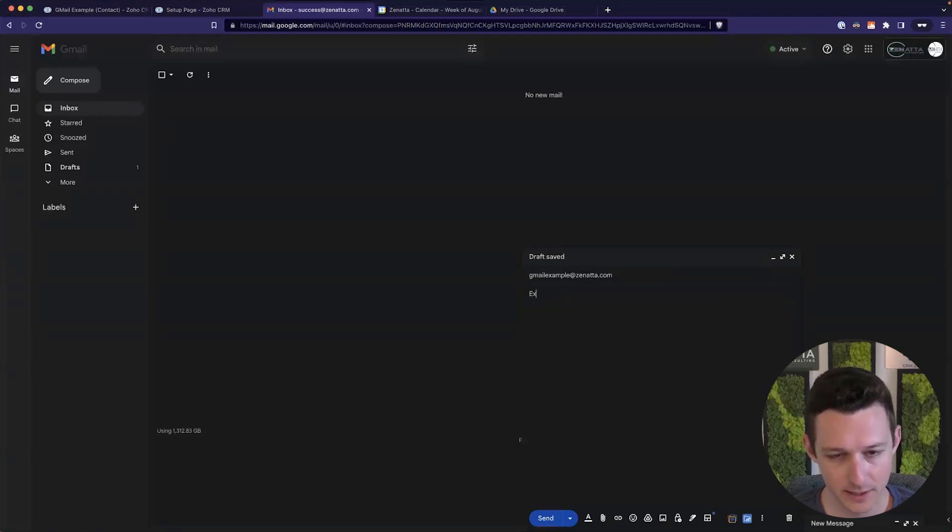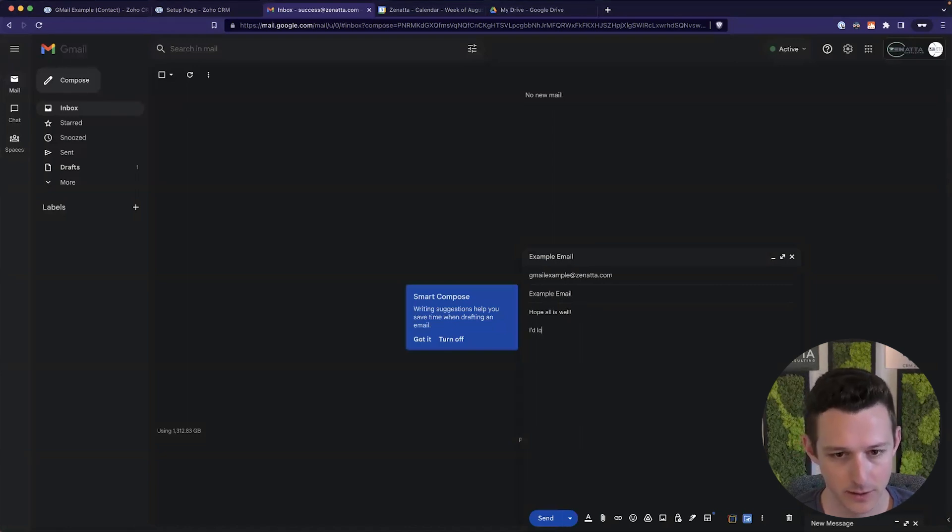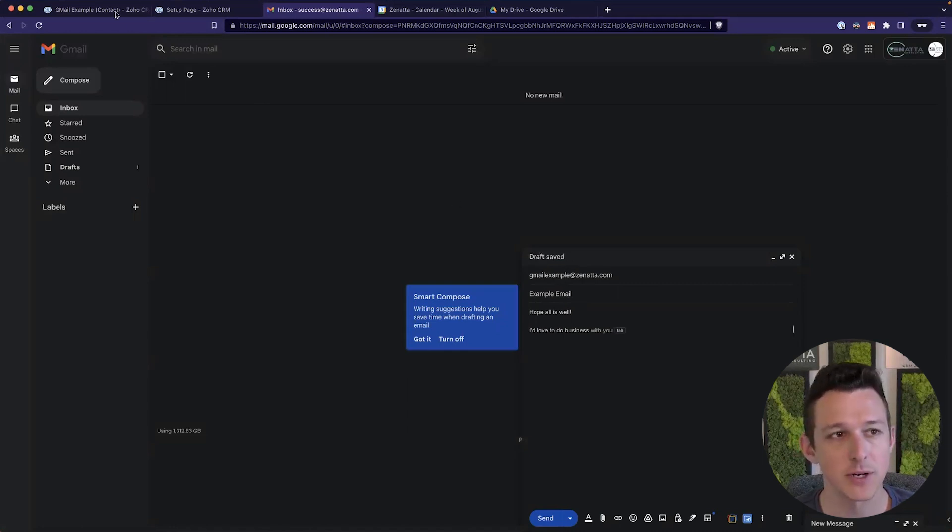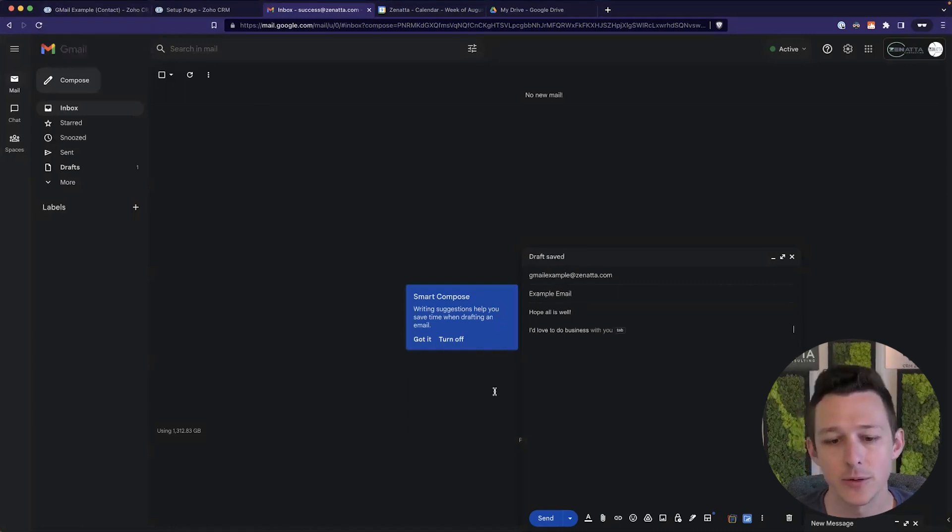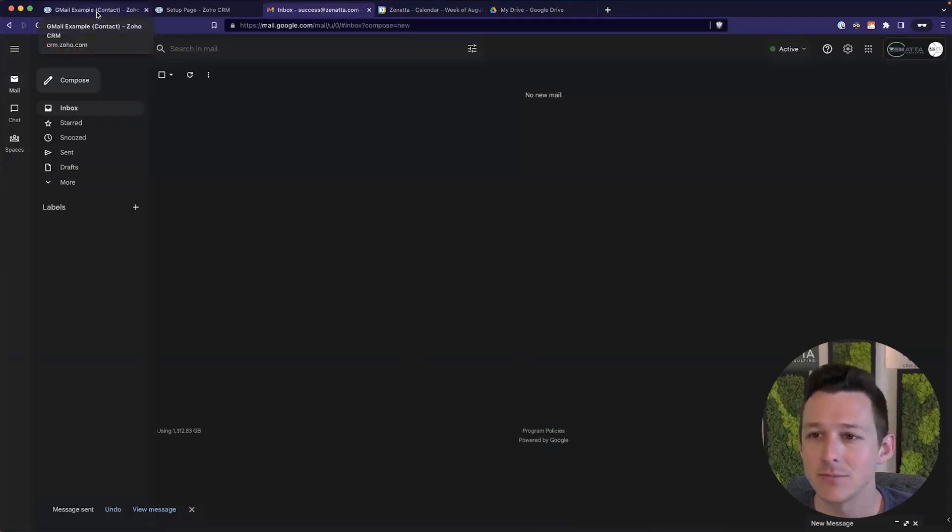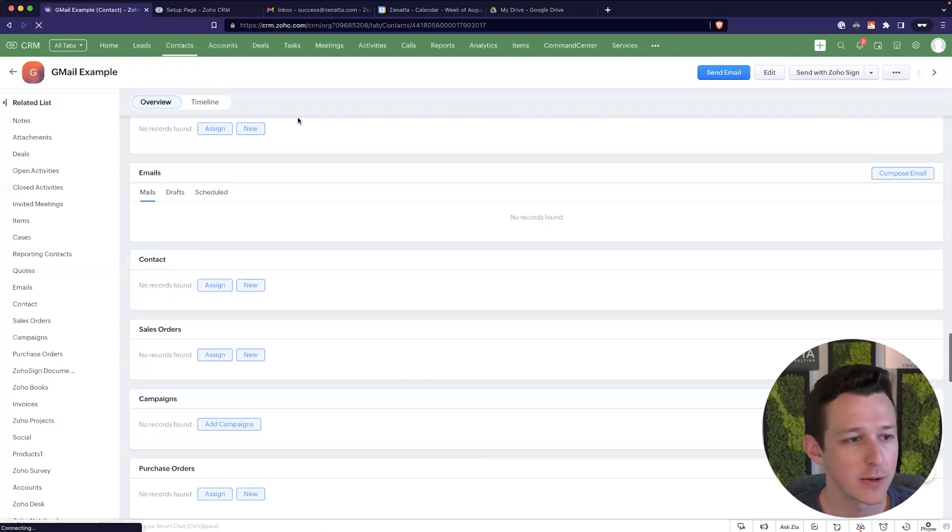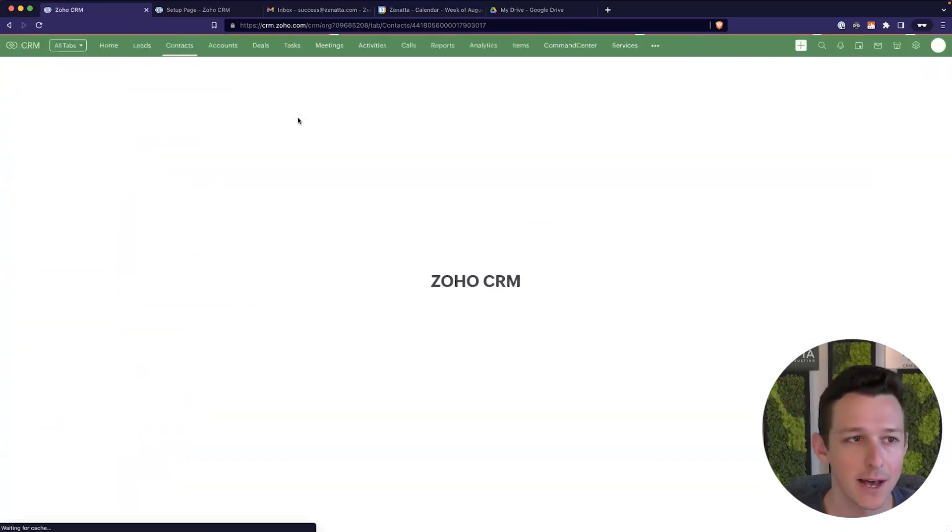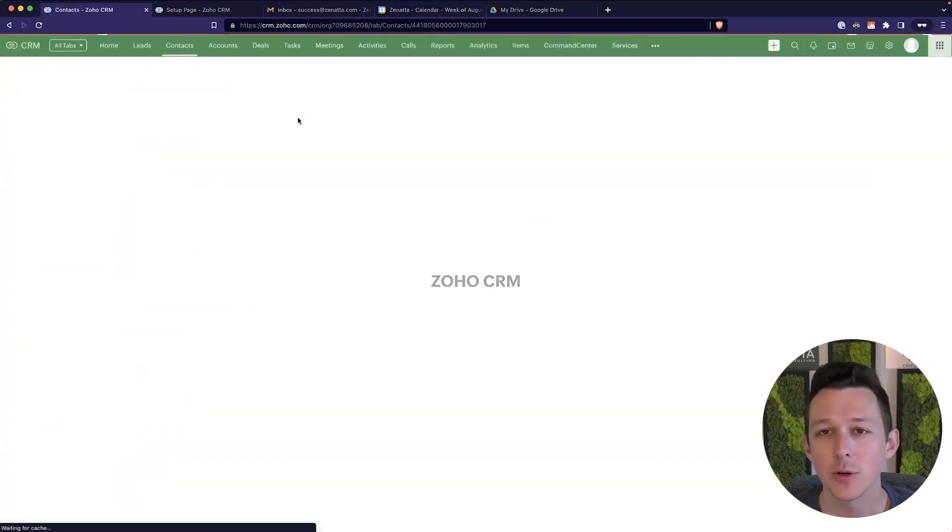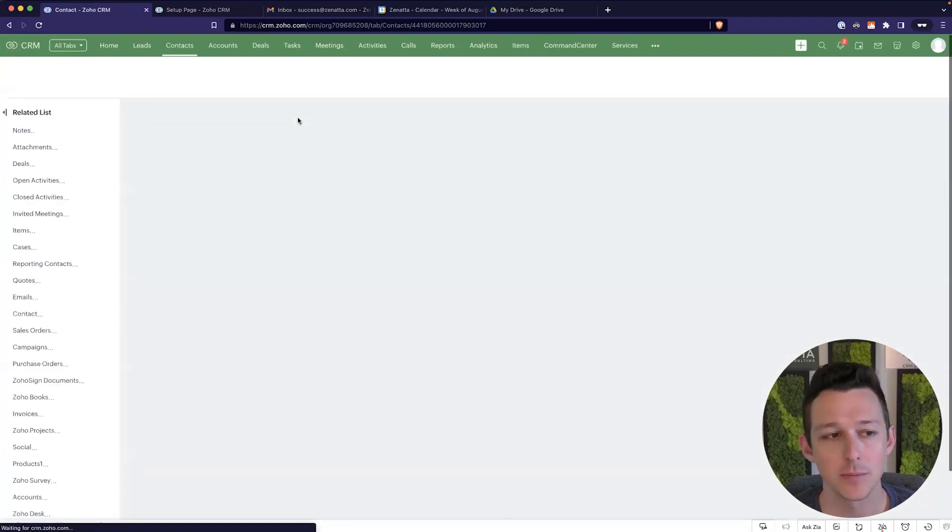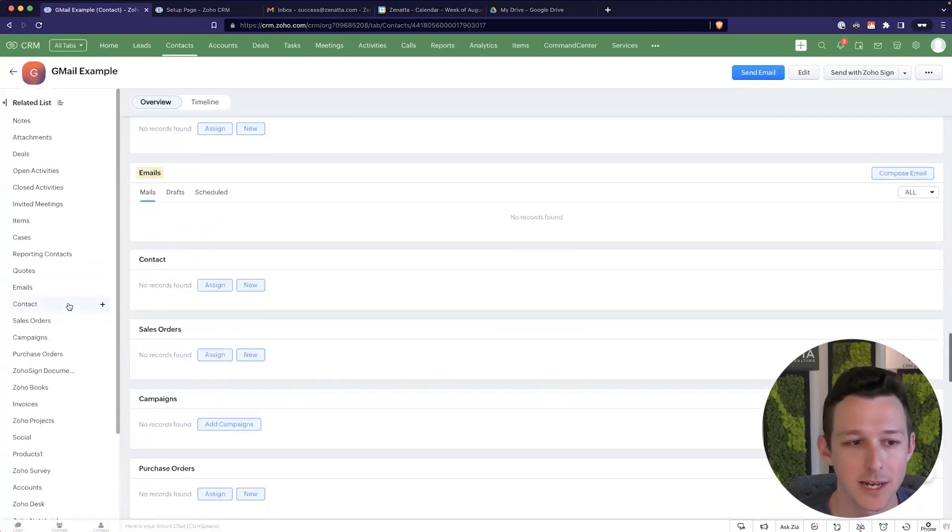So here, I can go ahead and compose an email. I'm going to send an example email. Hope all is well. I'd love to do business. And this is just to that exact same email address that exists in our Zoho account now. Let's go ahead and send that. That email is going to bounce, right? Because that's not a real email address. But the important thing is, when I come over to the CRM side of the house, it will have a record of that email being sent to this particular contact.